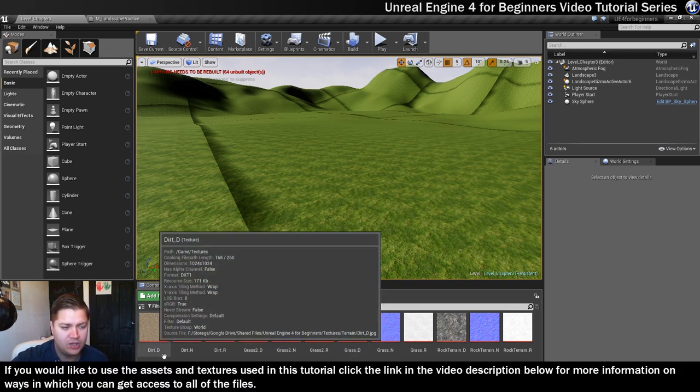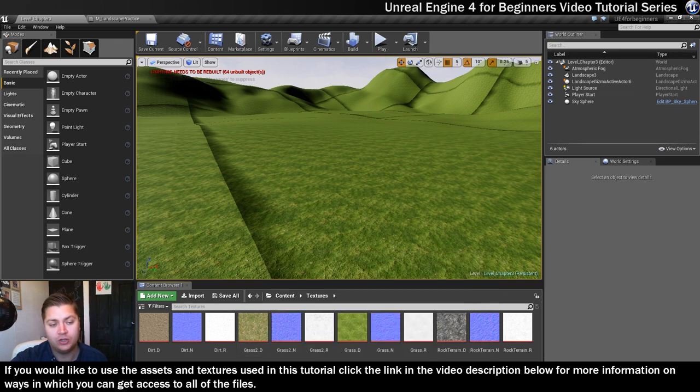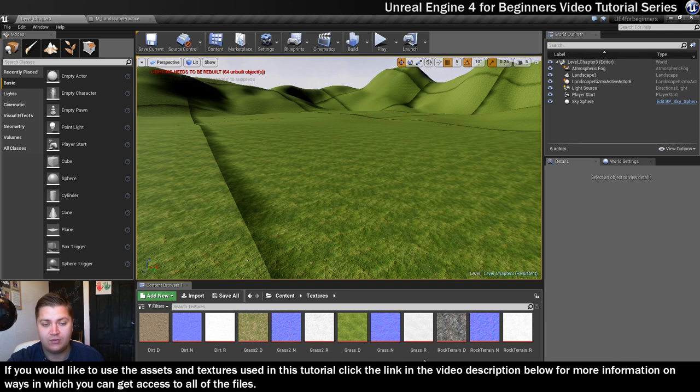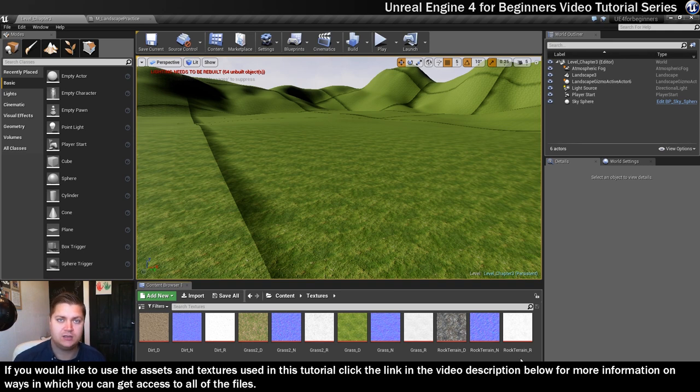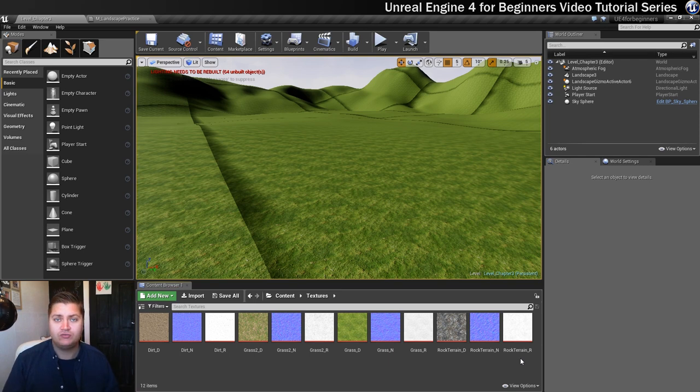So you need the dirt texture, so dirt D, dirt N, dirt R, then we've got two grasses, grass 2 D, grass 2N, grass 2R, grass D, grass N, grass R, and rock terrain D, rock terrain N, and rock terrain R. These are all available through my project, so you can get them downloaded, or you can go out and find your own versions, that's absolutely fine. But you need to have those ready to go and in your textures folder.